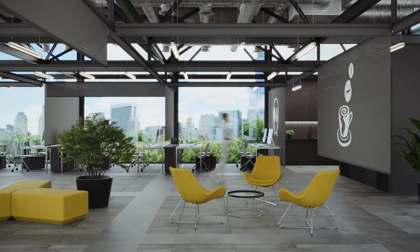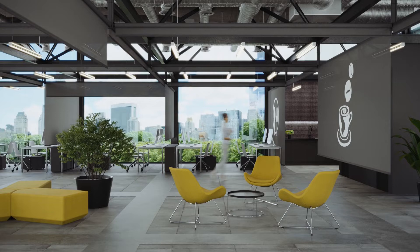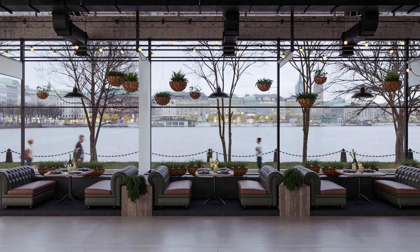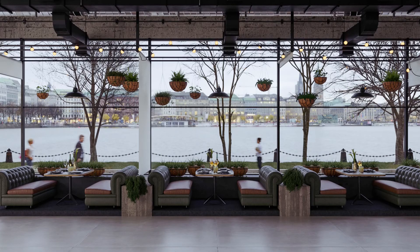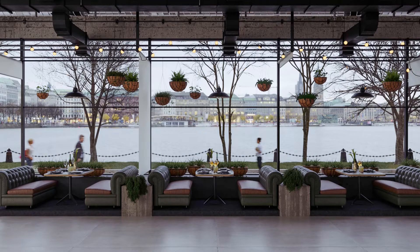Blurred people are often used in architectural visualization since they add life and dynamics into the scene without dragging too much attention which should be dedicated to space itself. There are several ways to add people into renders. The most common is to add people in post-process using photo editing software.